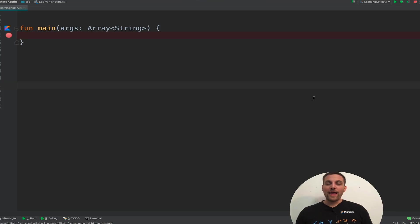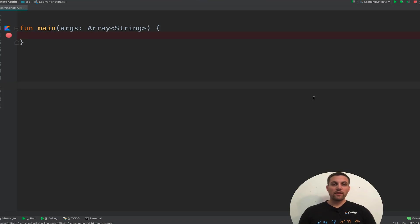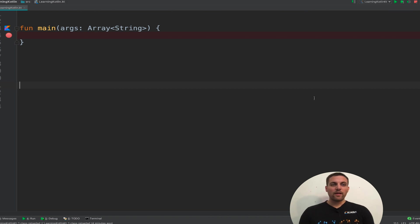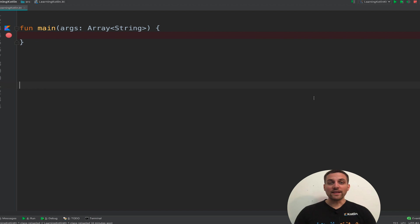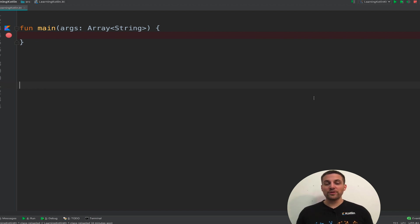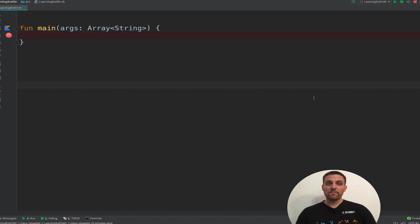So to explore how to examine the bytecode and the generated Java, let's look at a case study here. We have this top level function called main. And let's say we want to see how this is going to be interpreted underneath the hood by the JVM.